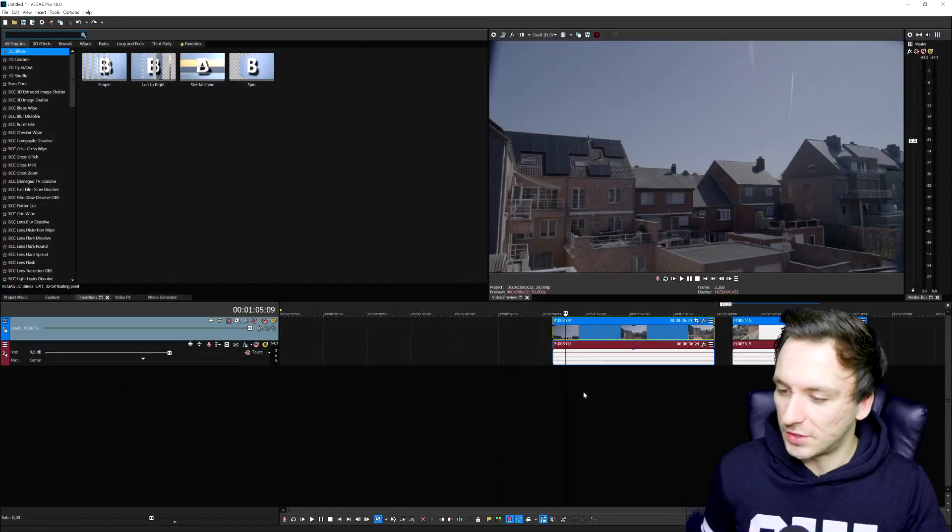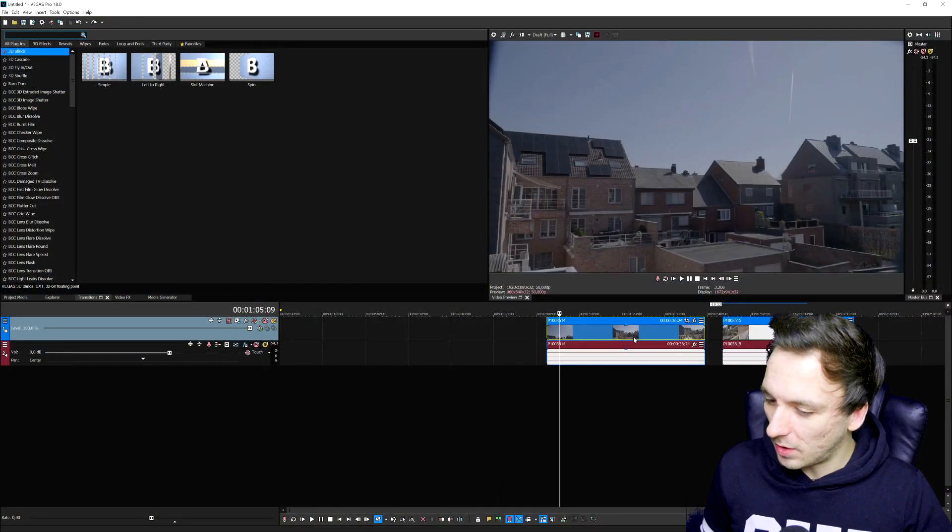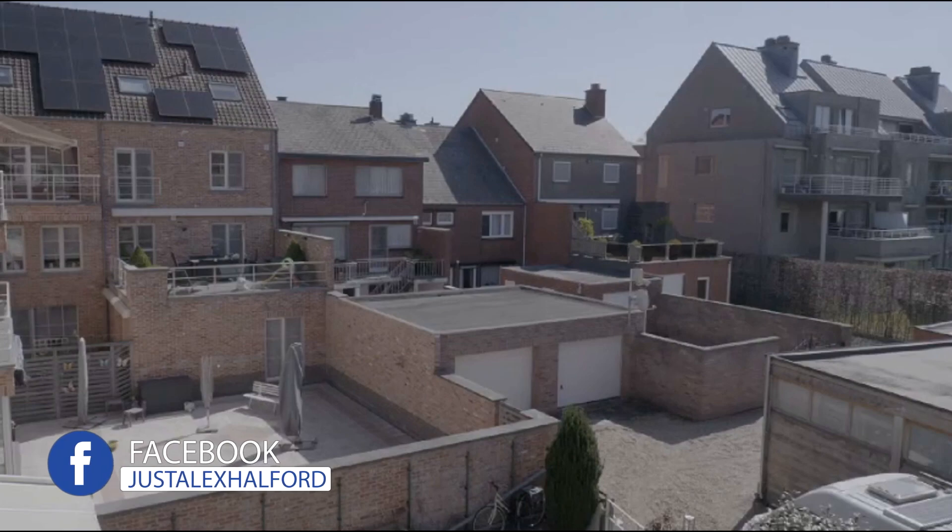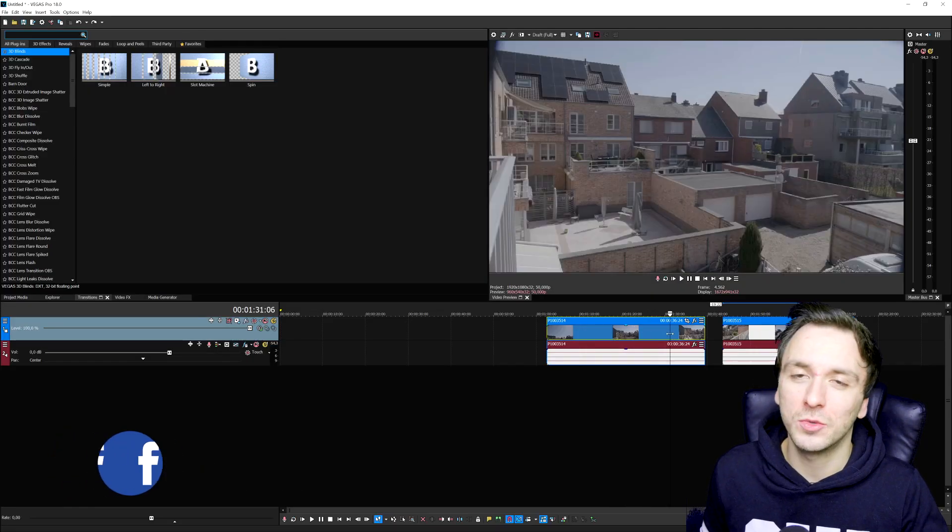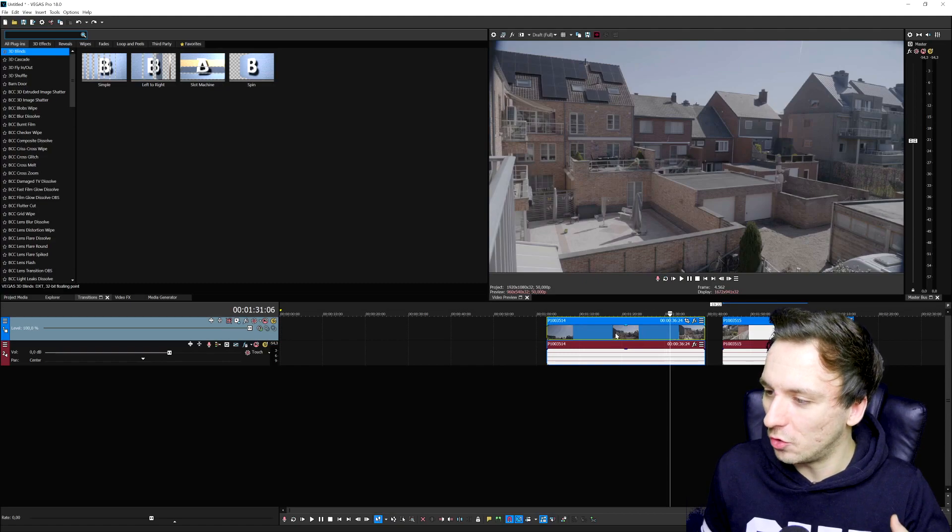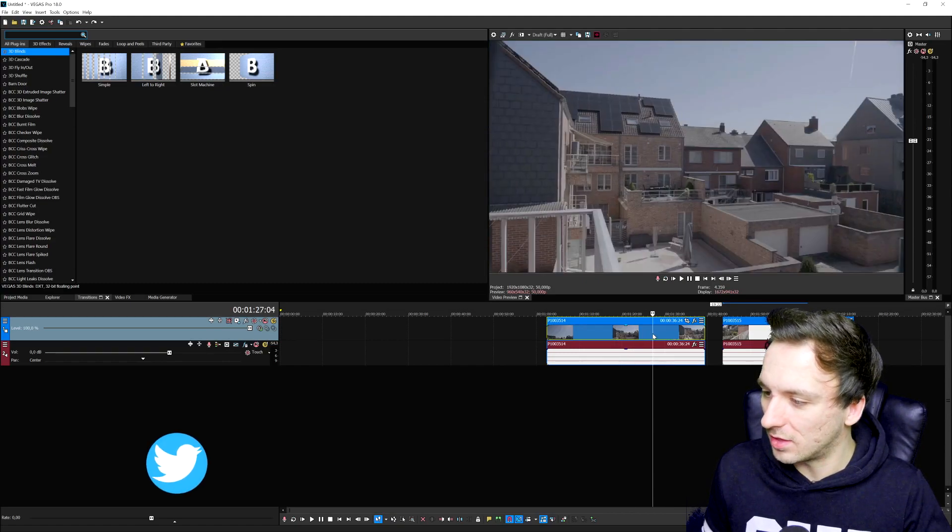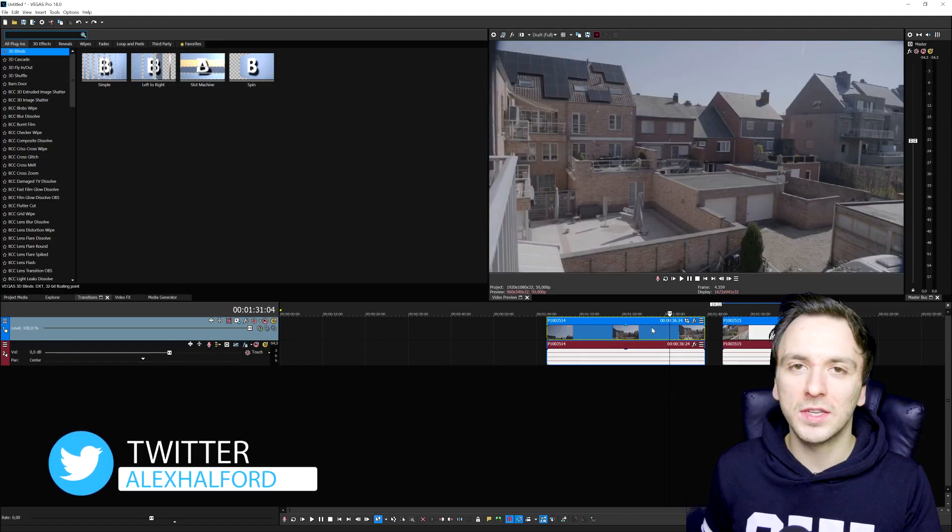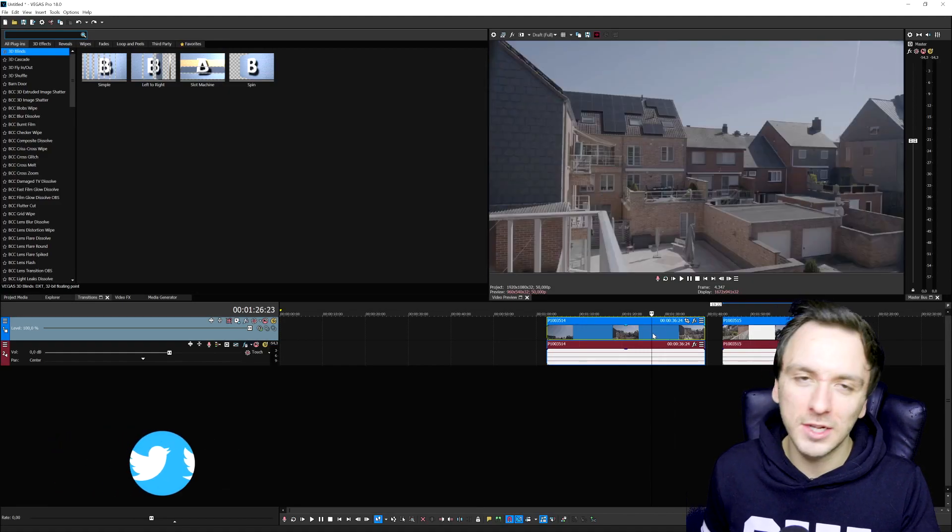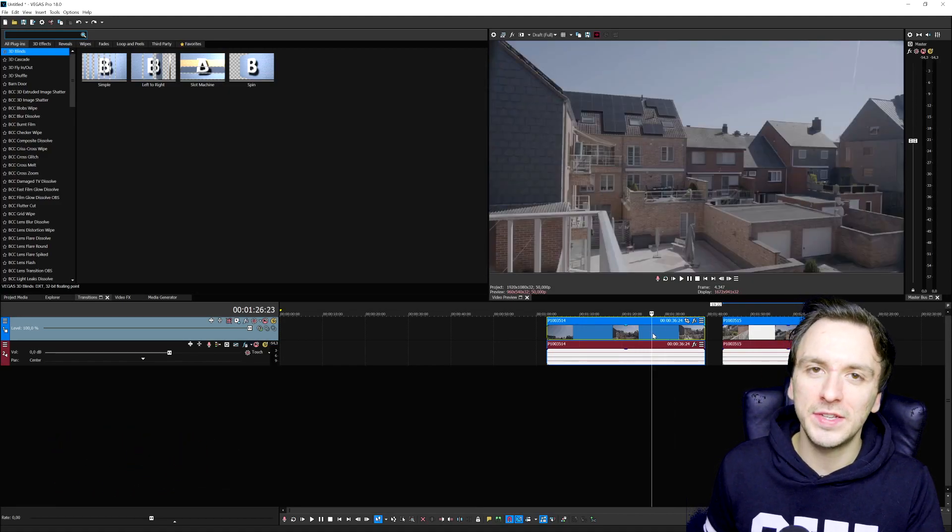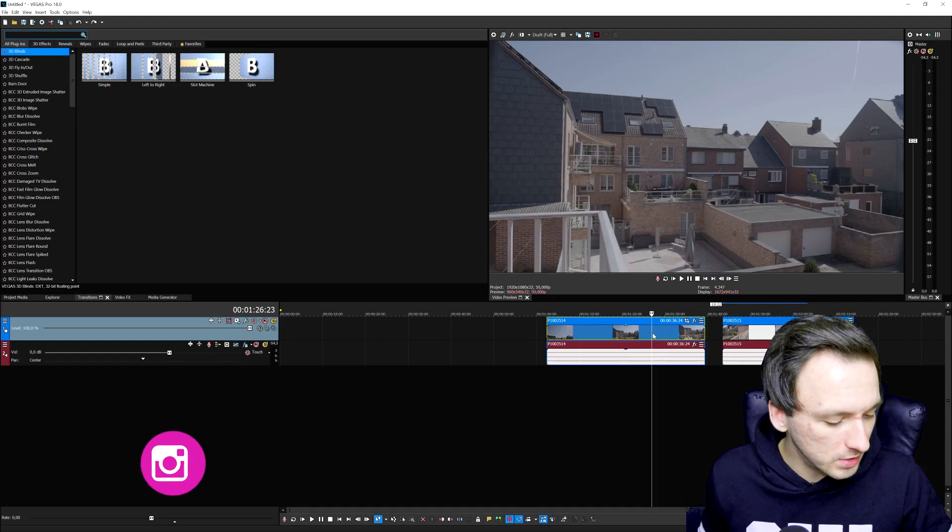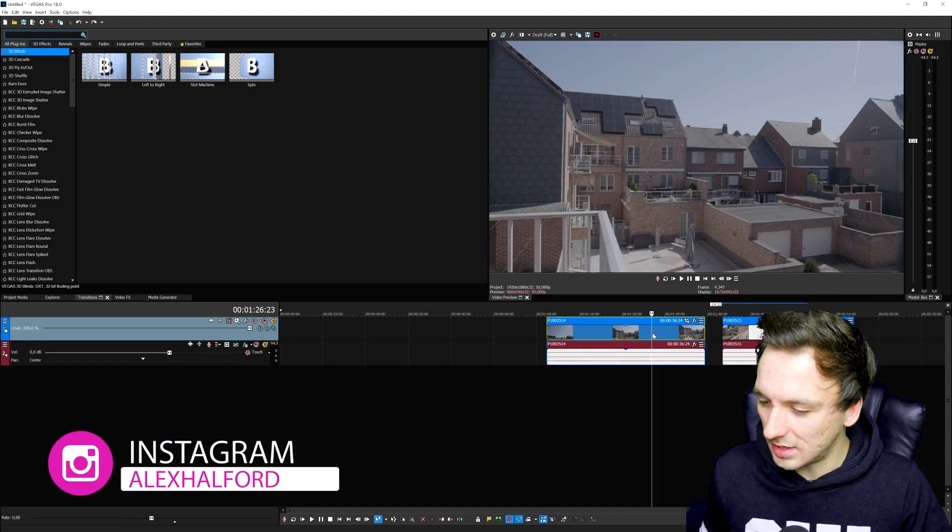Alright guys, so right now we are in Vegas Pro and right here I have basically two shots that I shot in the back of the apartment.